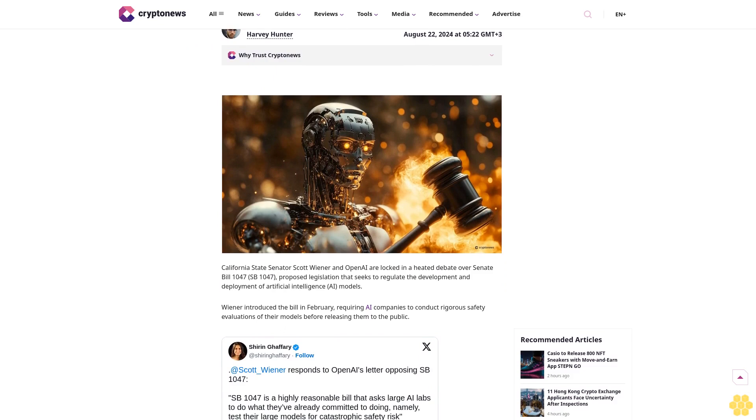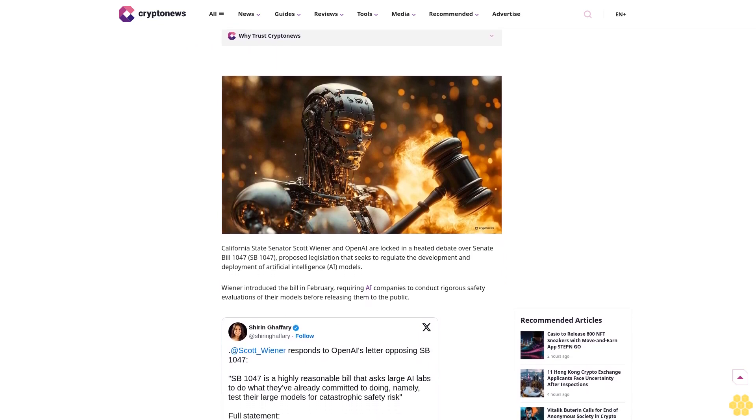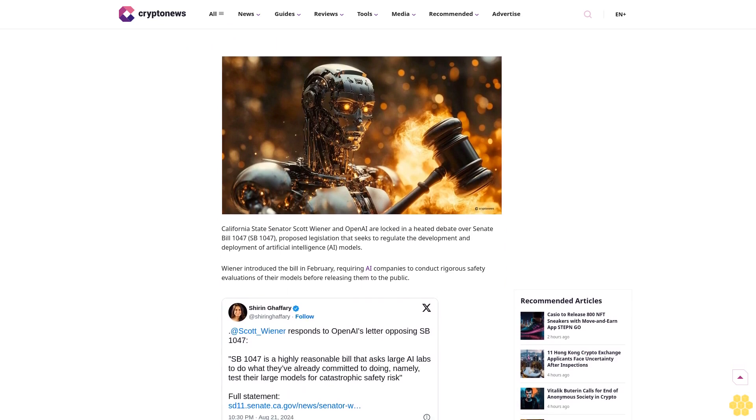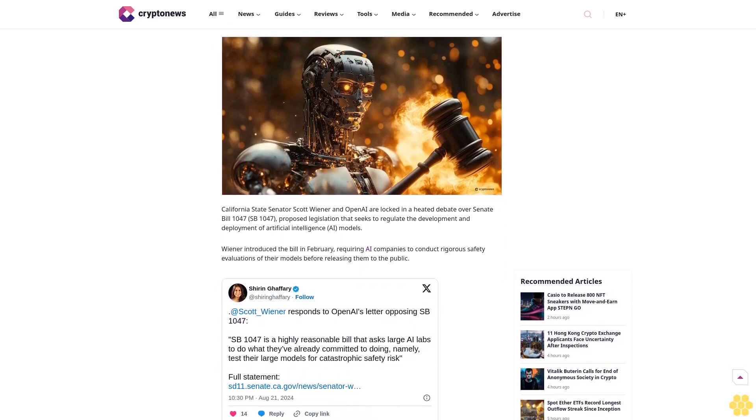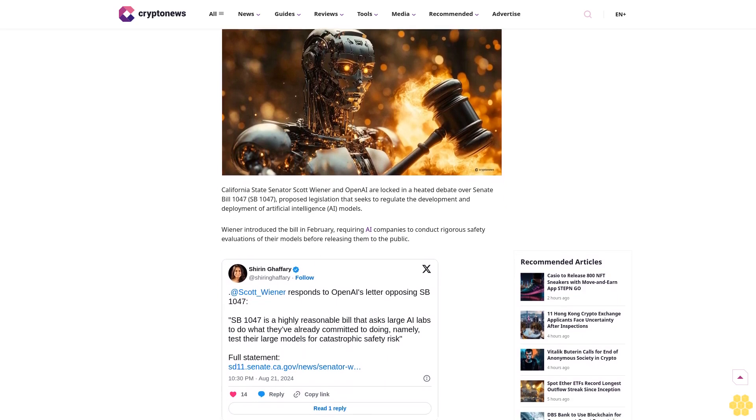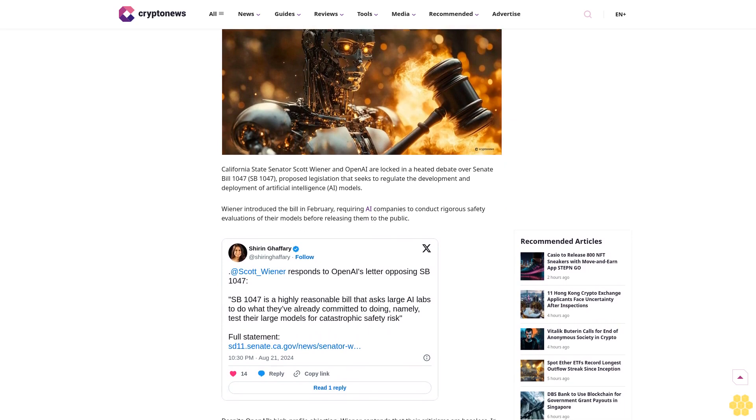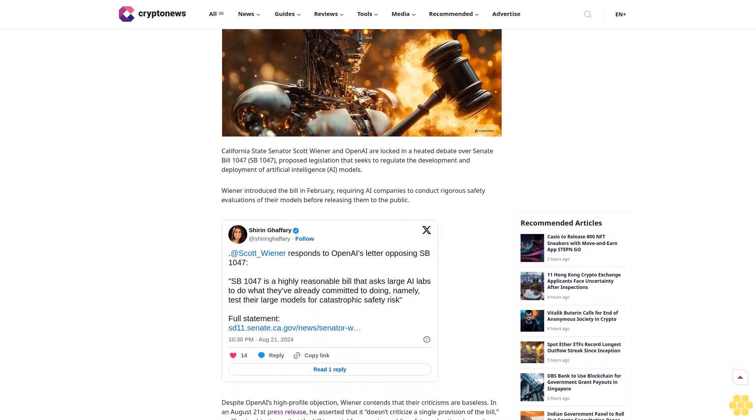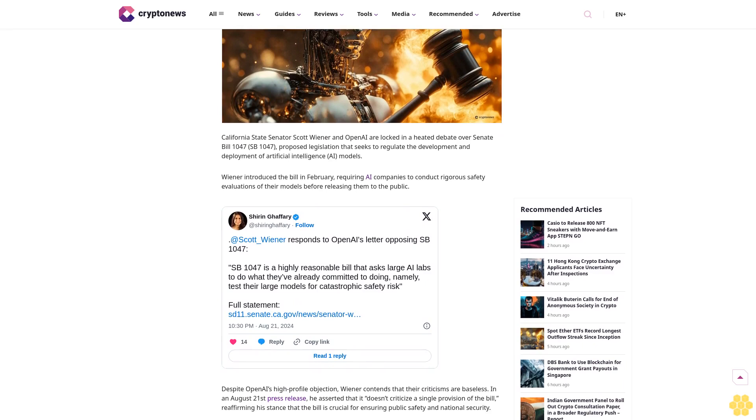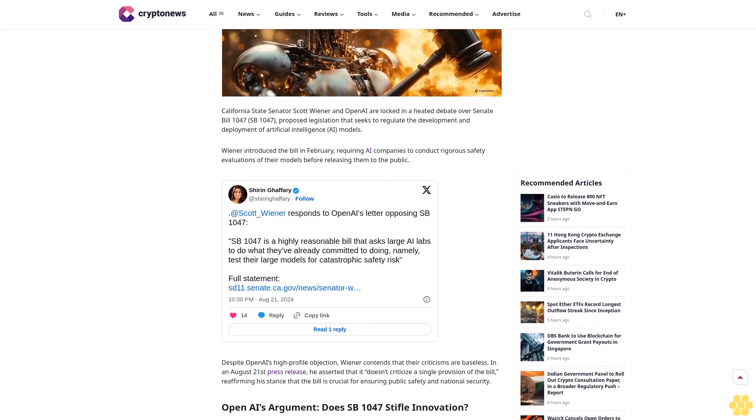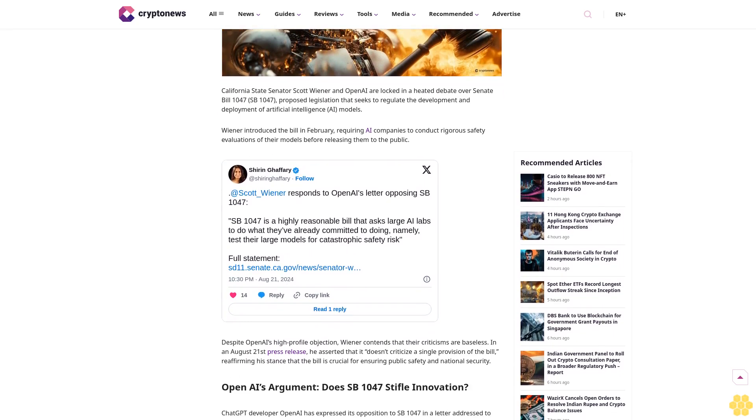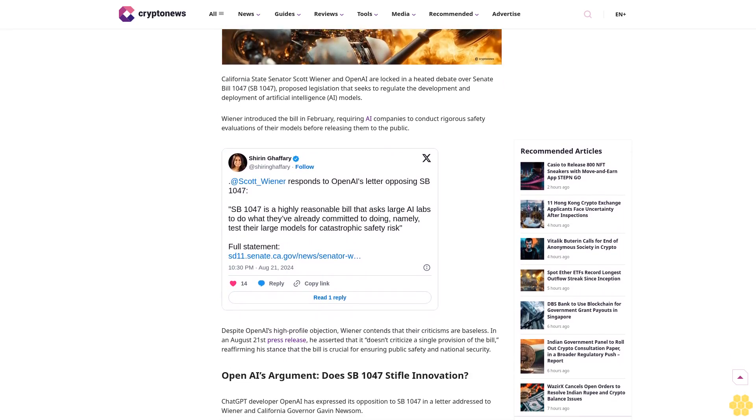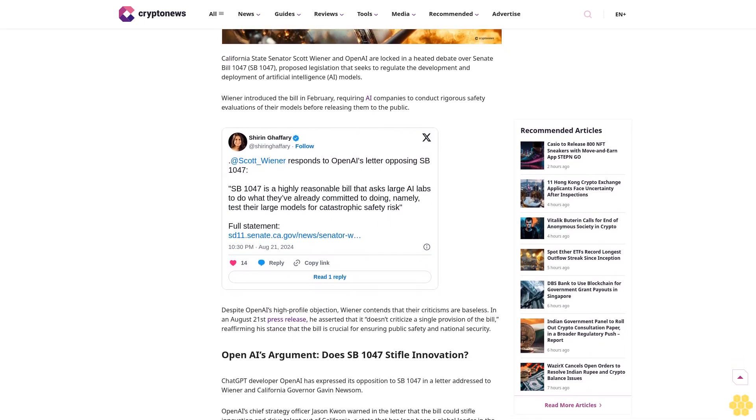Last updated August 22nd, 2024 at 5:22 GMT. Junior content creator Harvey Hunter. Harvey Hunter is a junior content creator at Cryptonews.com with a background in computer science, IT, and mathematics. He seamlessly transitioned from tech geek to crypto journalist.